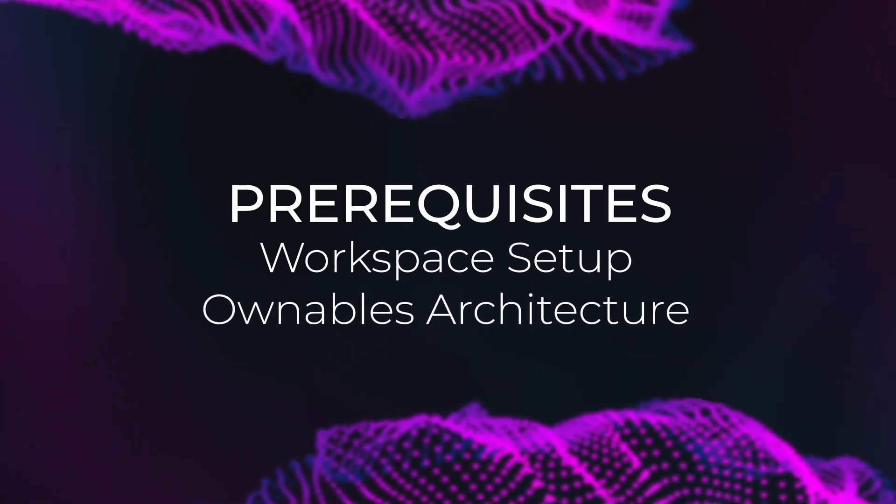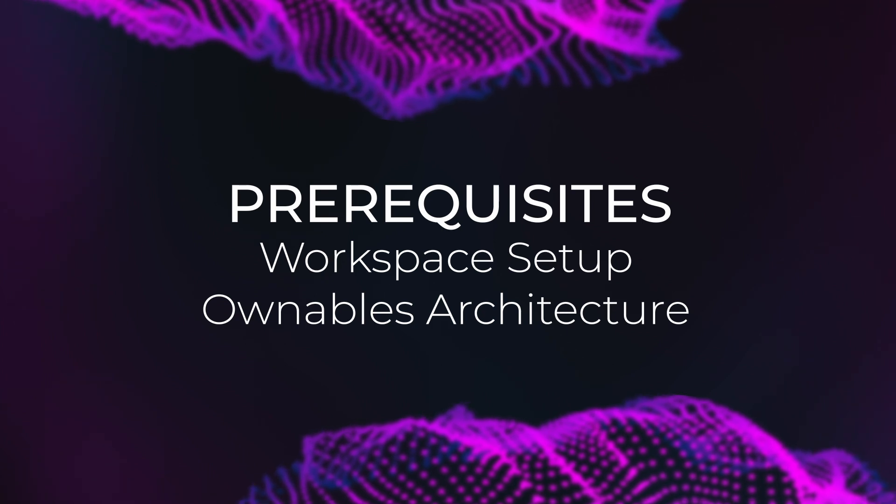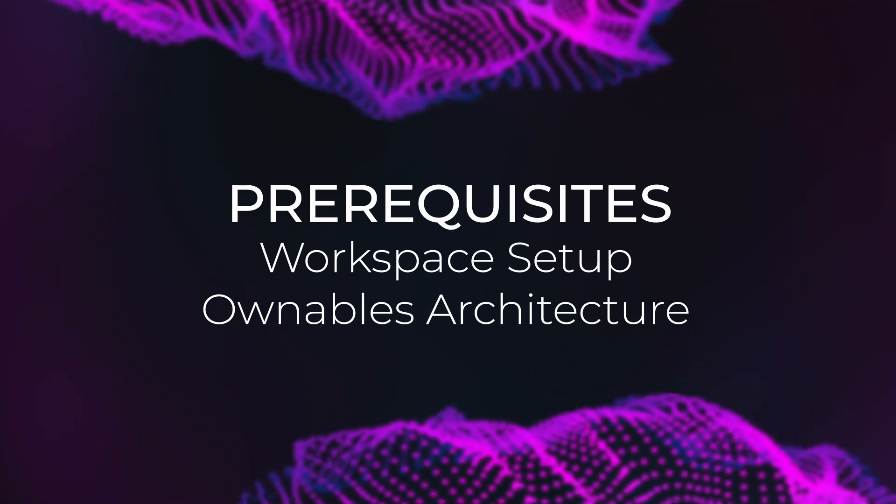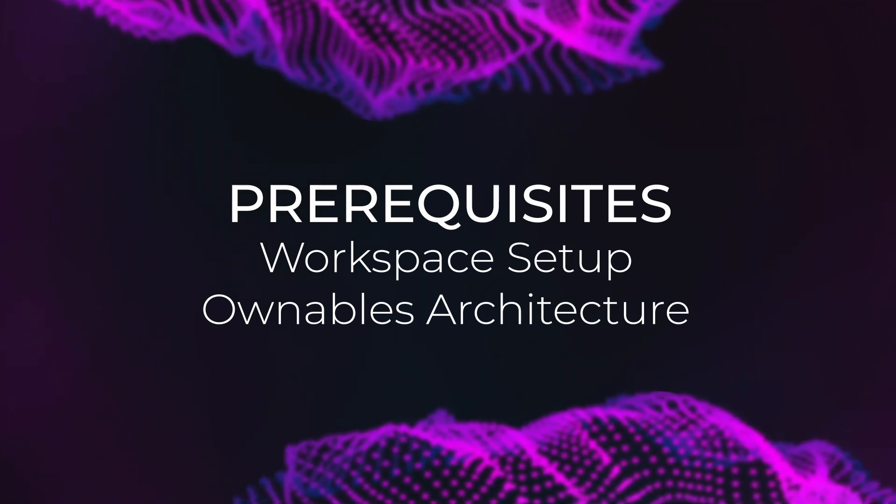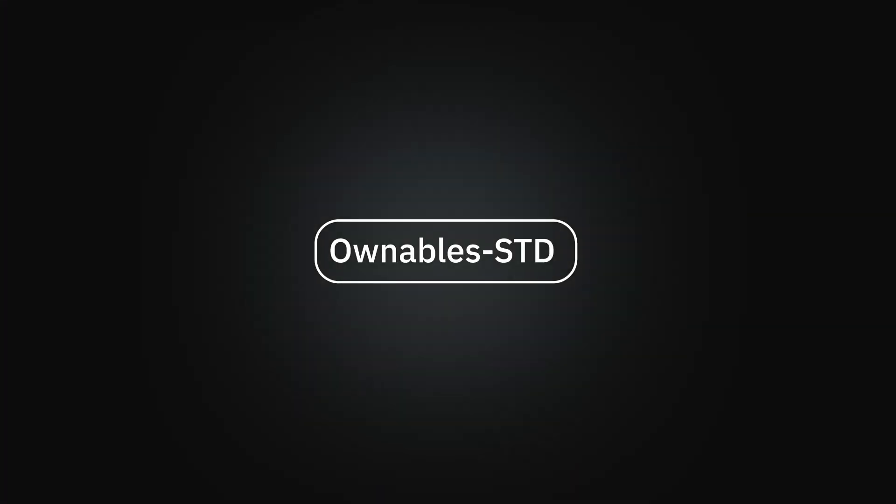With that being said, there is kind of a high level architectural overview. We will now take a look. It all starts with the ownable standard library. This is the library that assists you in building the smart contracts necessary for the ownables wallet to be compatible.